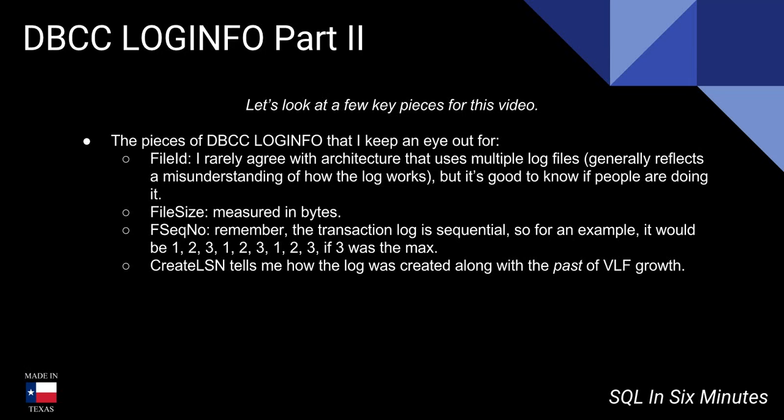If you understand how the sequentiality of the log works, it makes some sense in terms of troubleshooting. Then I like to look at create LSN for two reasons: first of all it tells me how the log was created in the first place, and it also gives me a past of the VLF growth.